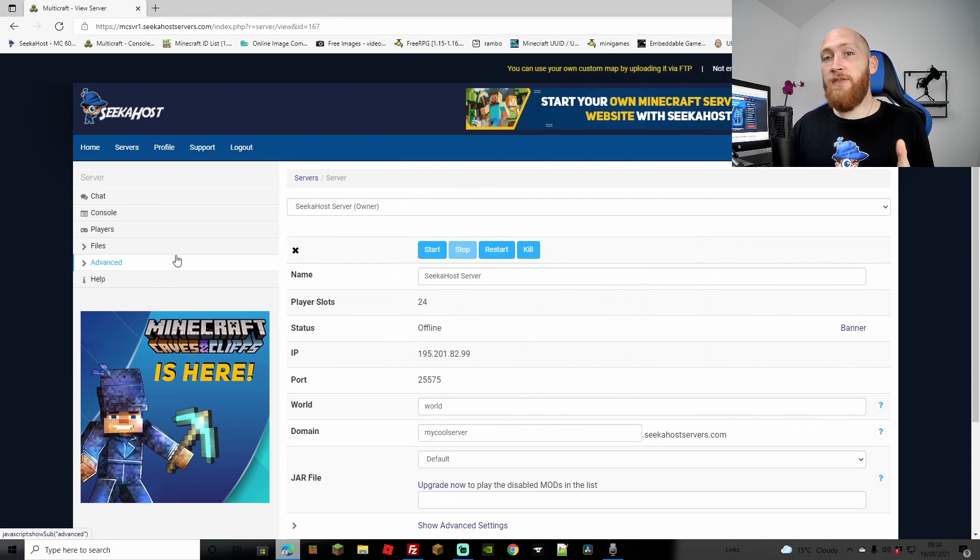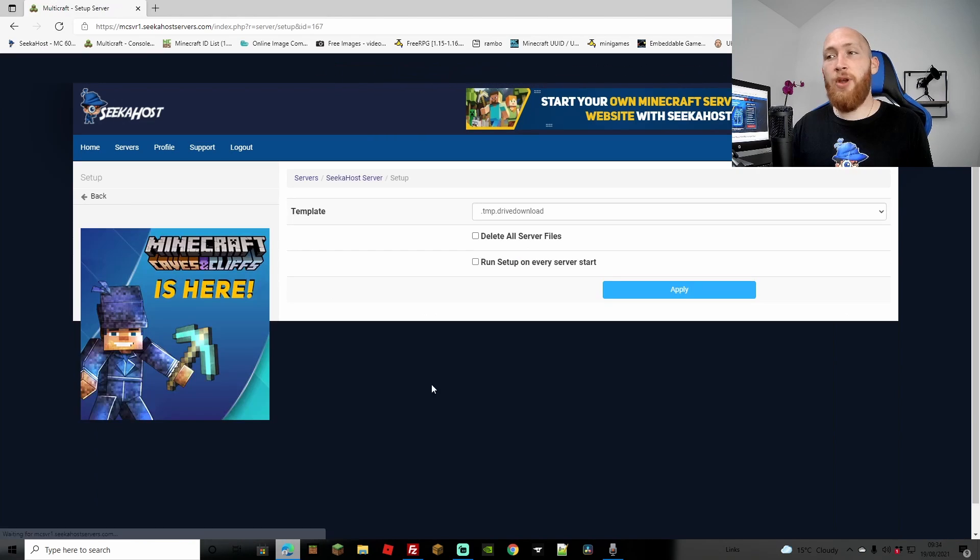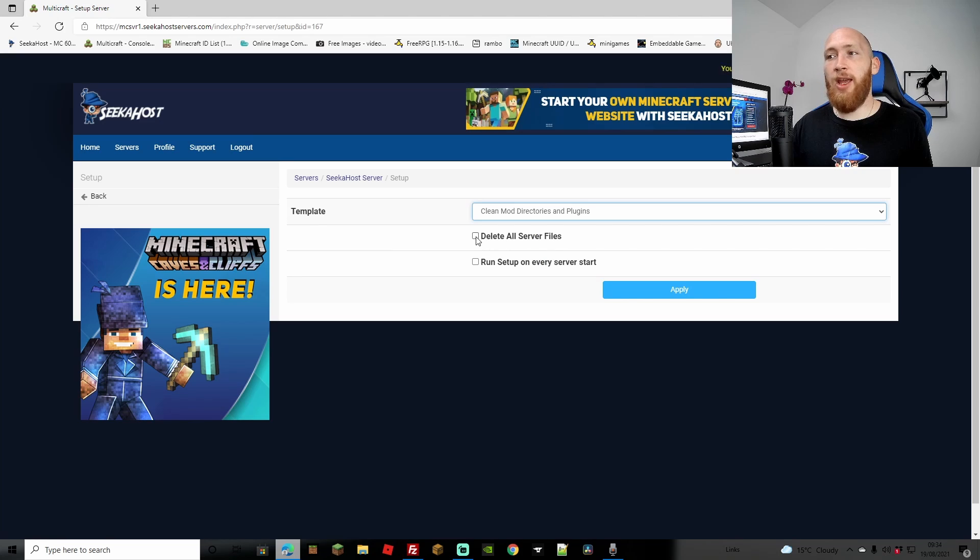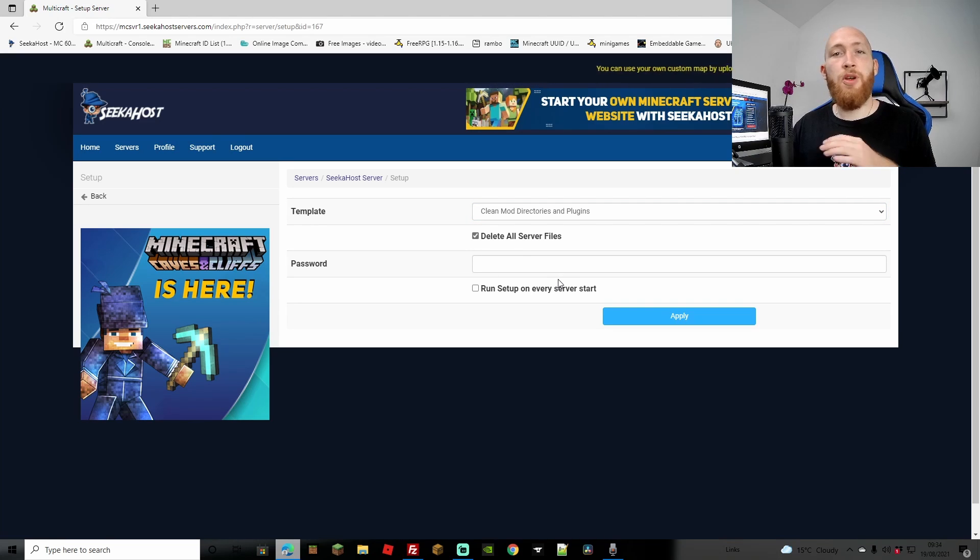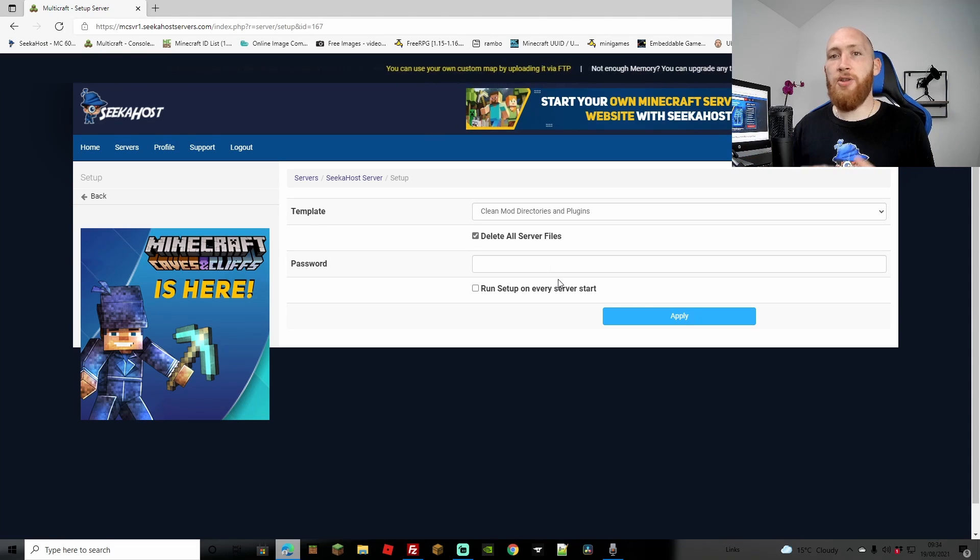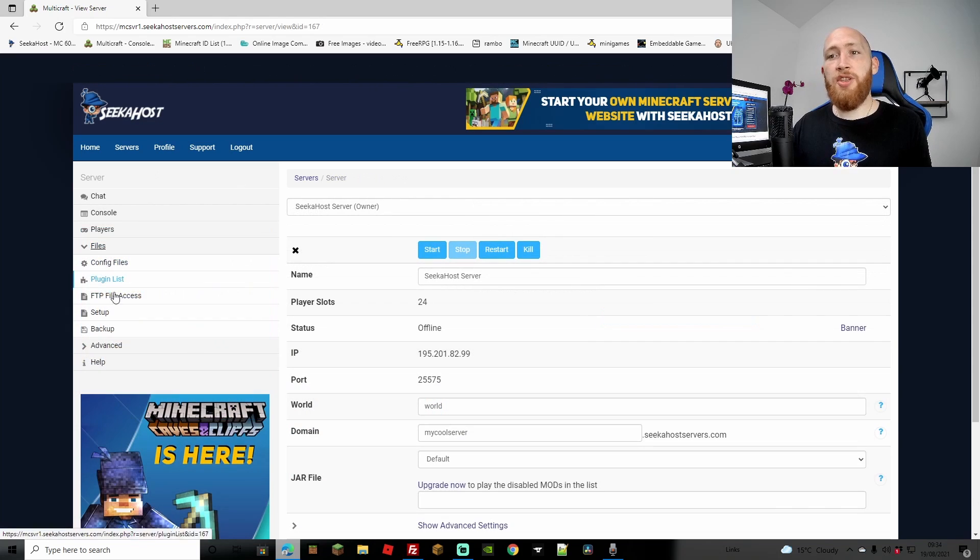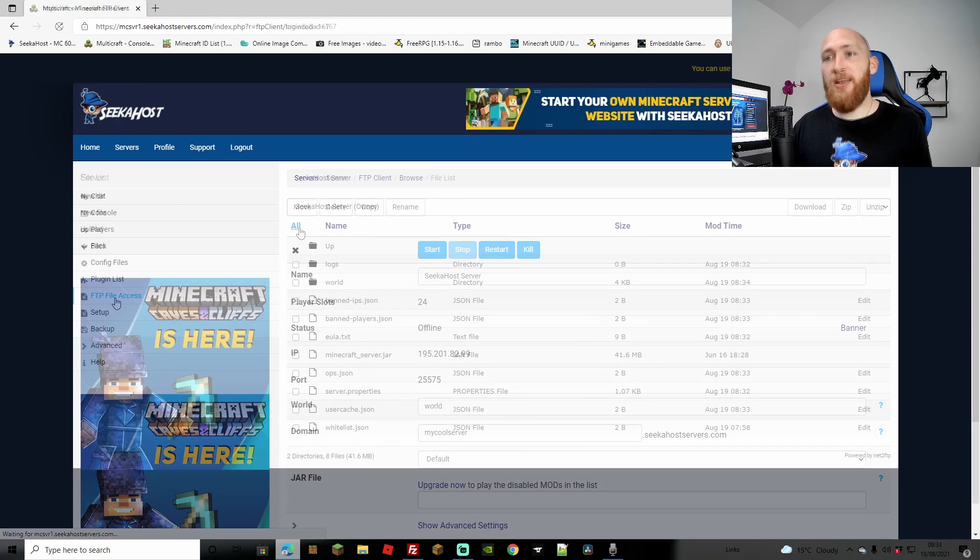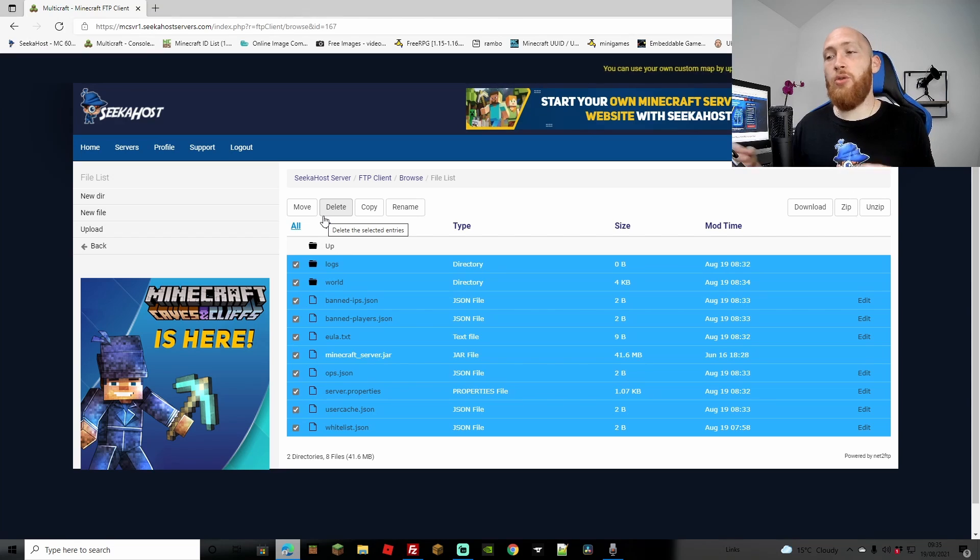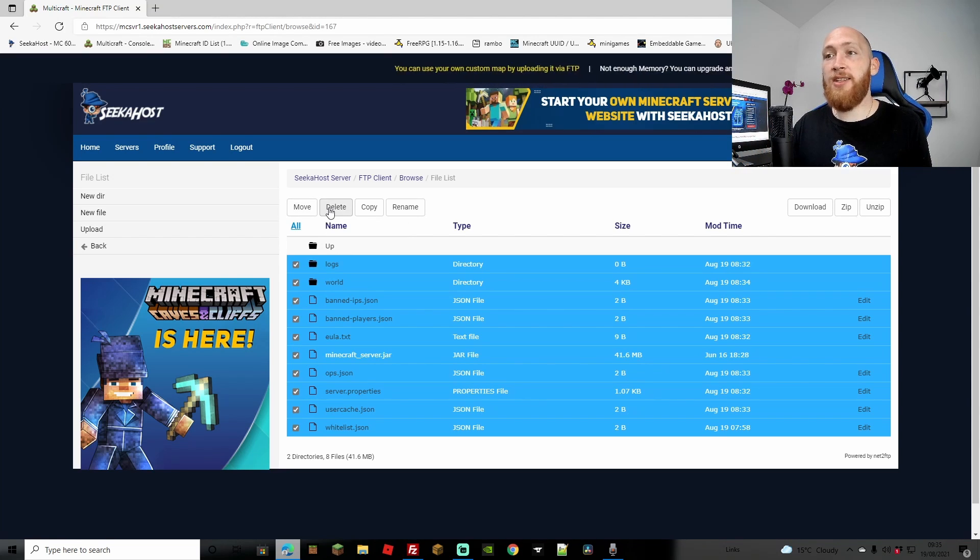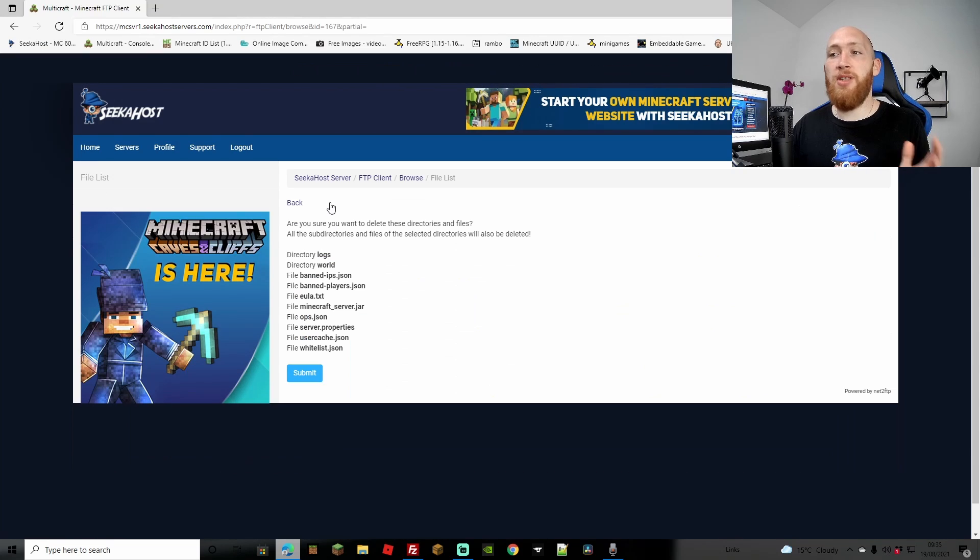You've also got a few other ways of deleting your server files before we get started with this. One of the ways is coming down to Files, Setup. We can then choose over here, Clean Mod Directories and Plugins, and tick All Server Files. Pop in your password, hit Apply. When you restart your server, it will restart it and delete all the old files. And you can simply just change it to the paper jar that you want to change it to. Third option is coming to Files, FTP file access. And you can simply tick All. Of course, make sure that you have done your backups first or just copy anything that you want over any files on here you're able to download for your FTP file access.